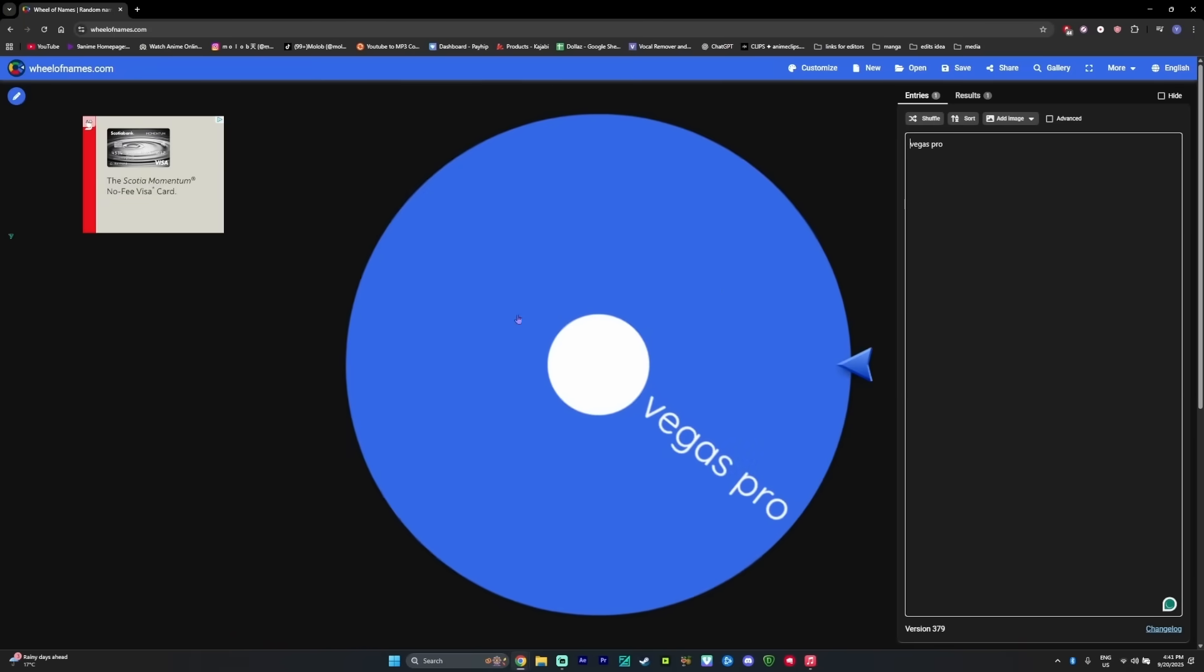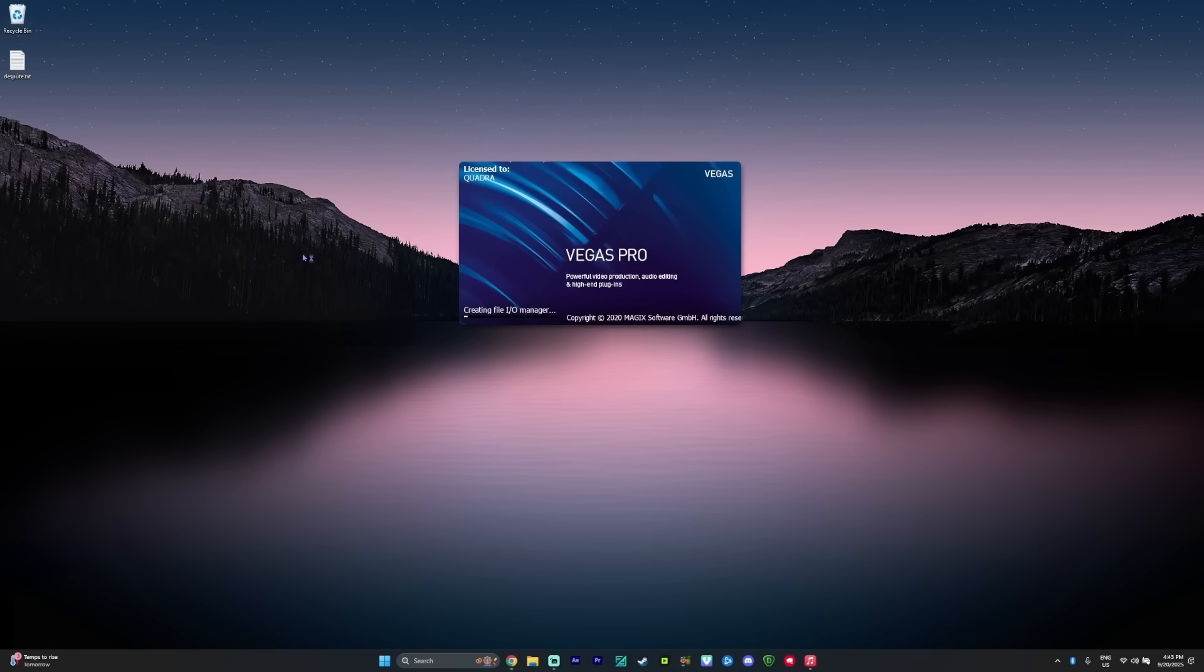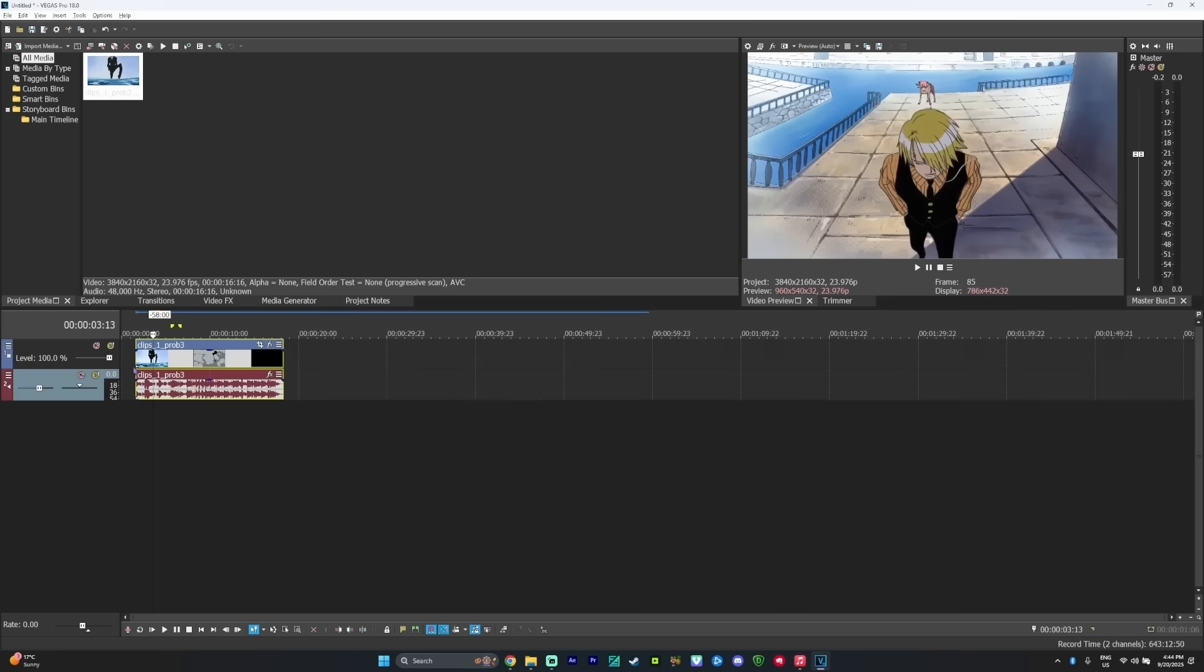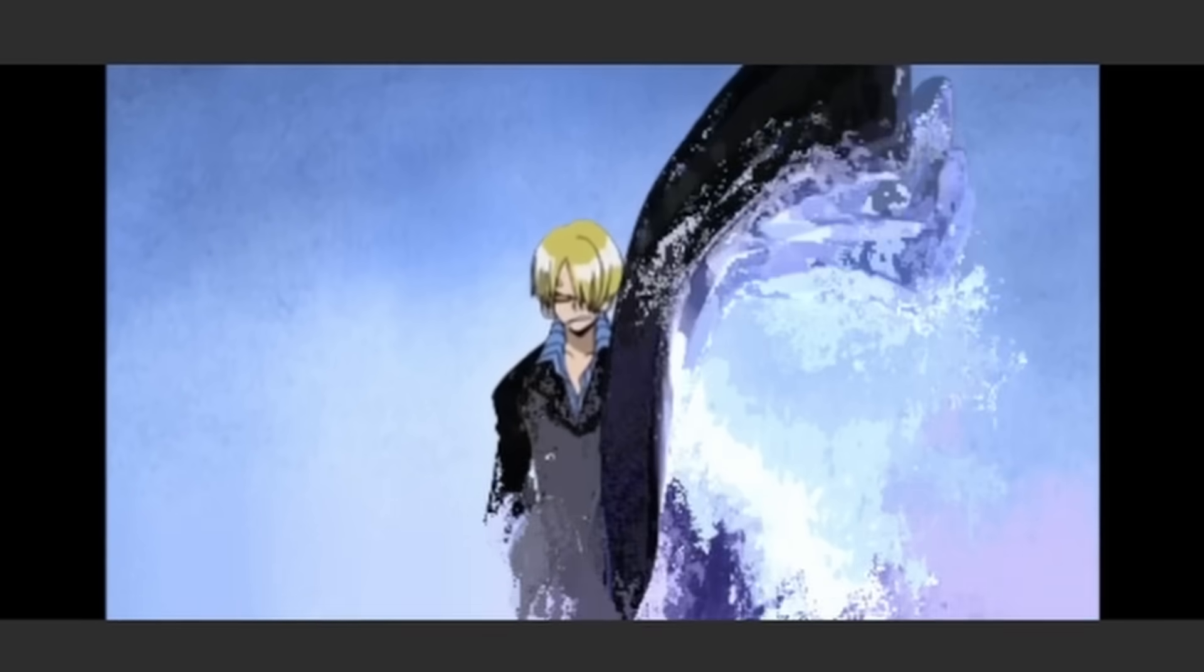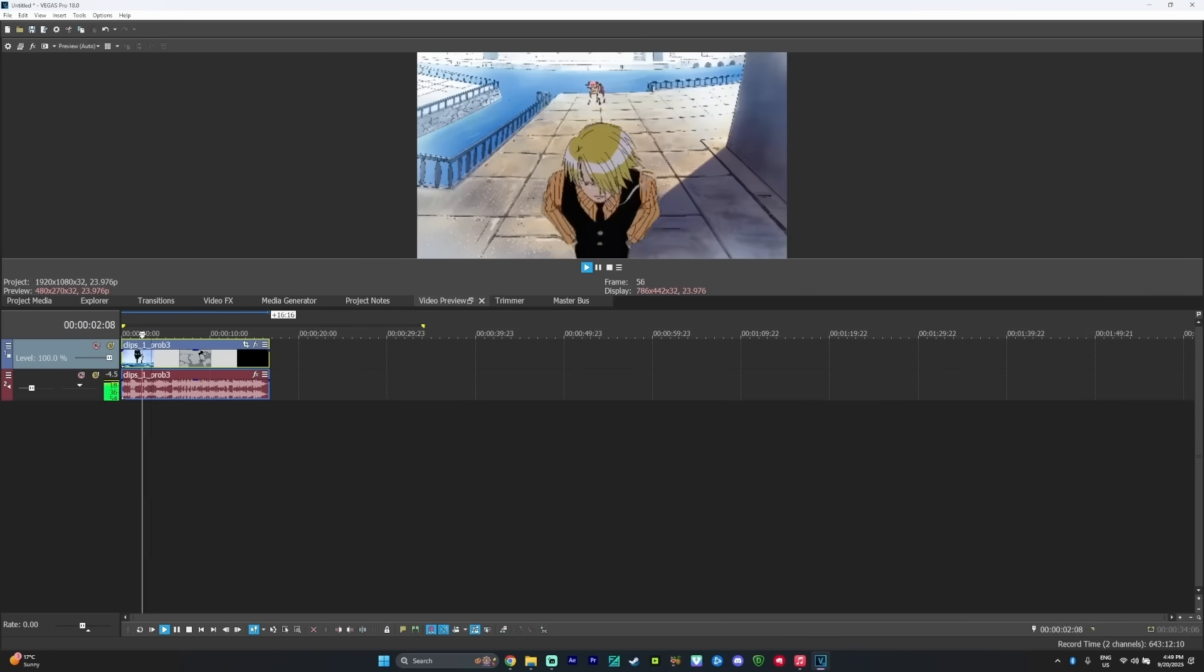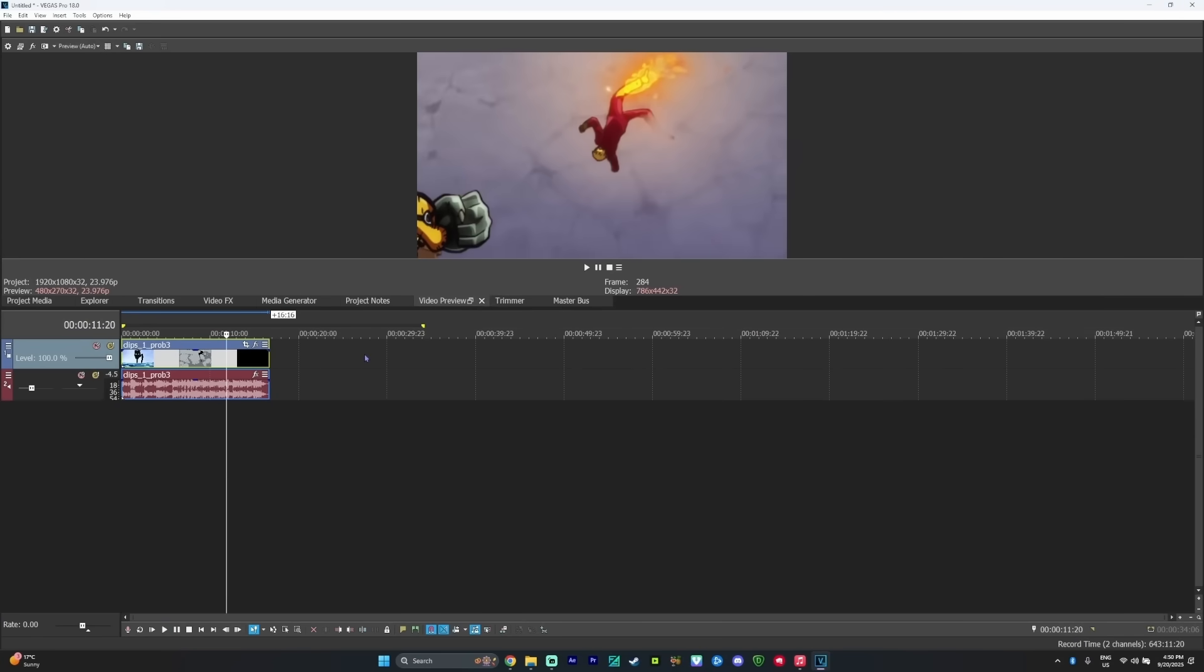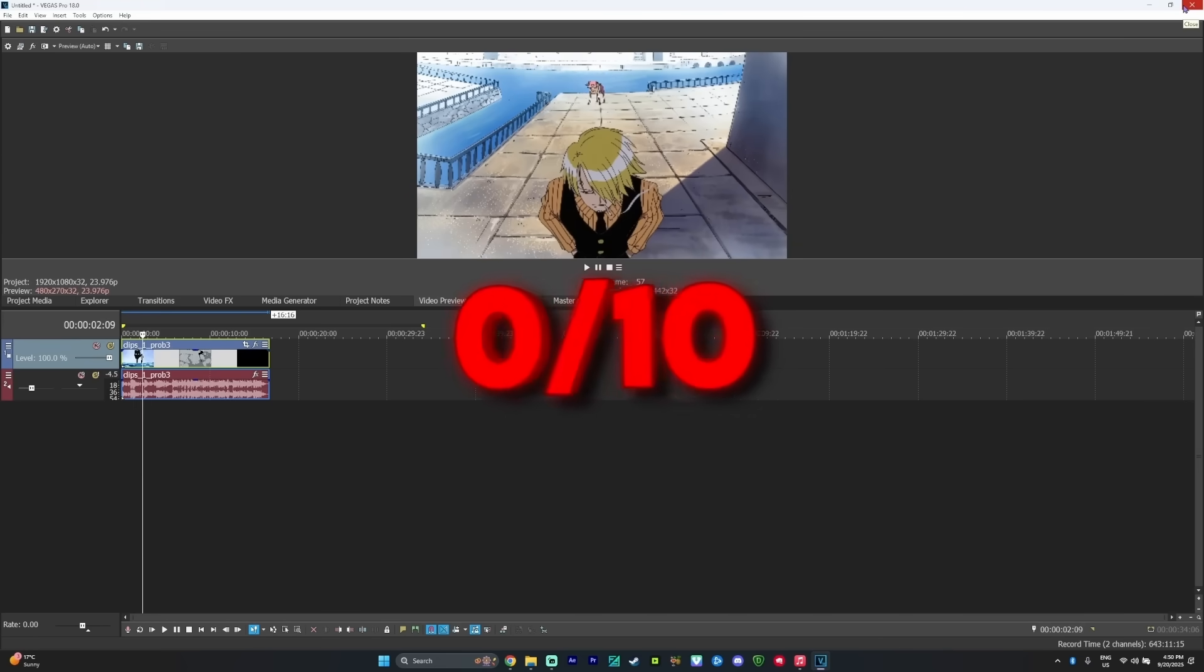Now the last one, Vegas Pro. I downloaded it by totally legal means, opened it, imported the clips, and immediately ran into this glitch. Why the fuck is it glitching like that? I spent five minutes trying to fix it, but I couldn't figure it out. I decided to give up, which means my score is surprise surprise, 0 out of 10.